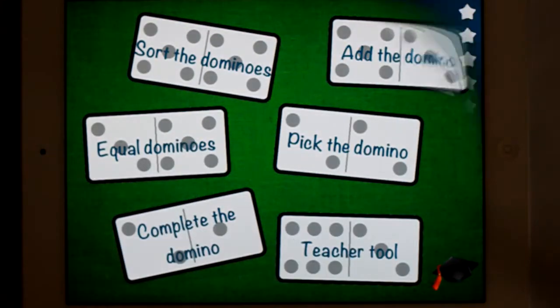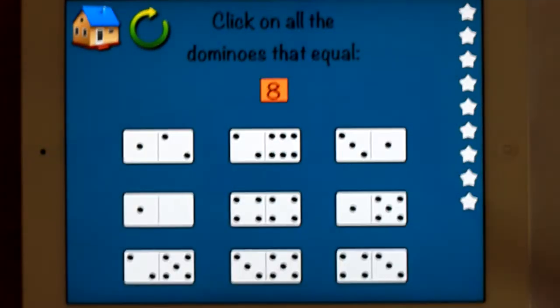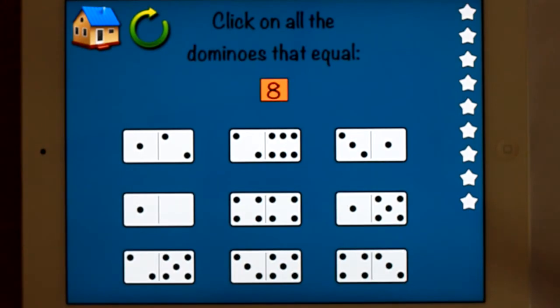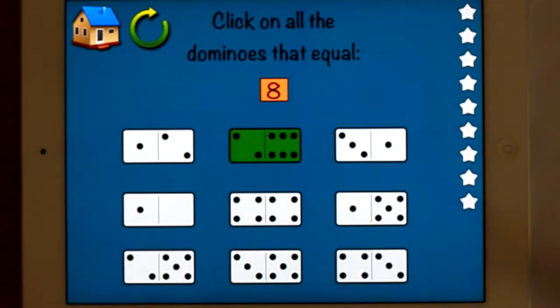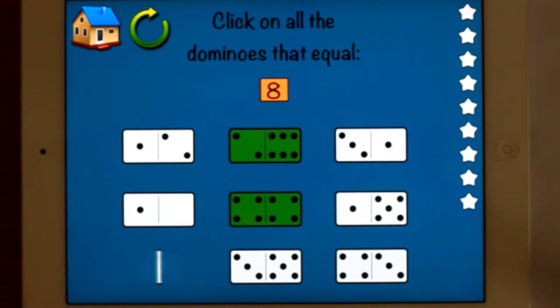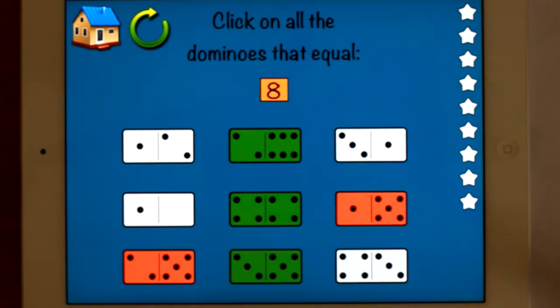So equal dominoes — click on all the dominoes that equal eight. There's one, there's one, there's one, there's one. Oh, got that one wrong. There's one, there's one.